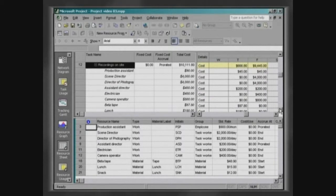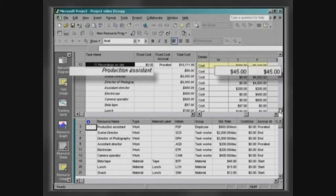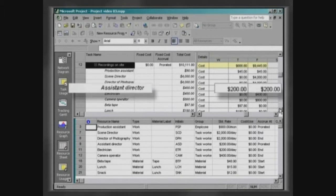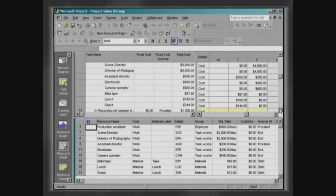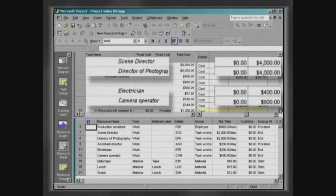Since the assistants are paid pro rata, their remuneration will be spread along the task. The remaining work resources will be paid at the end.